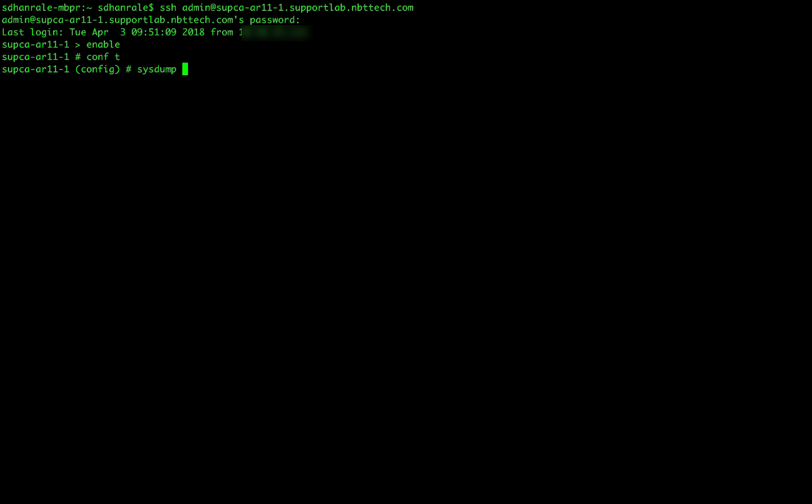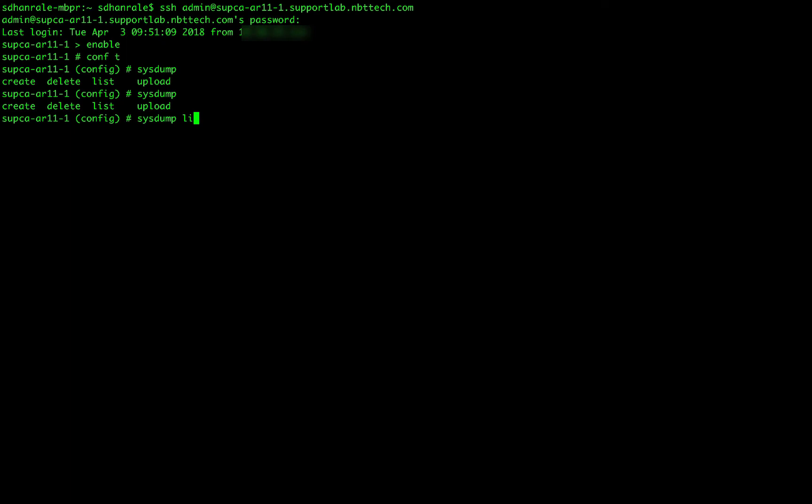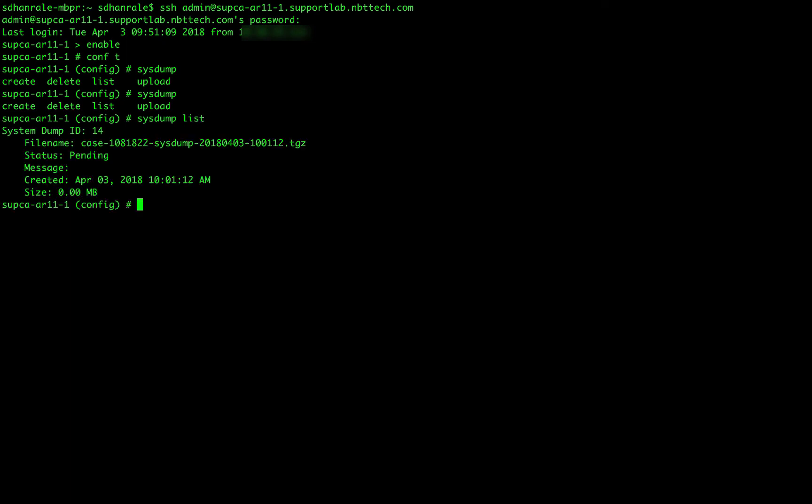And let's see the available options for the systems. So system, if you just hit tab complete, you can either create, delete, list or upload the system. Let's see what are the available systems on this appliance. It should list the one that is created via the web UI once it completes. So system list.